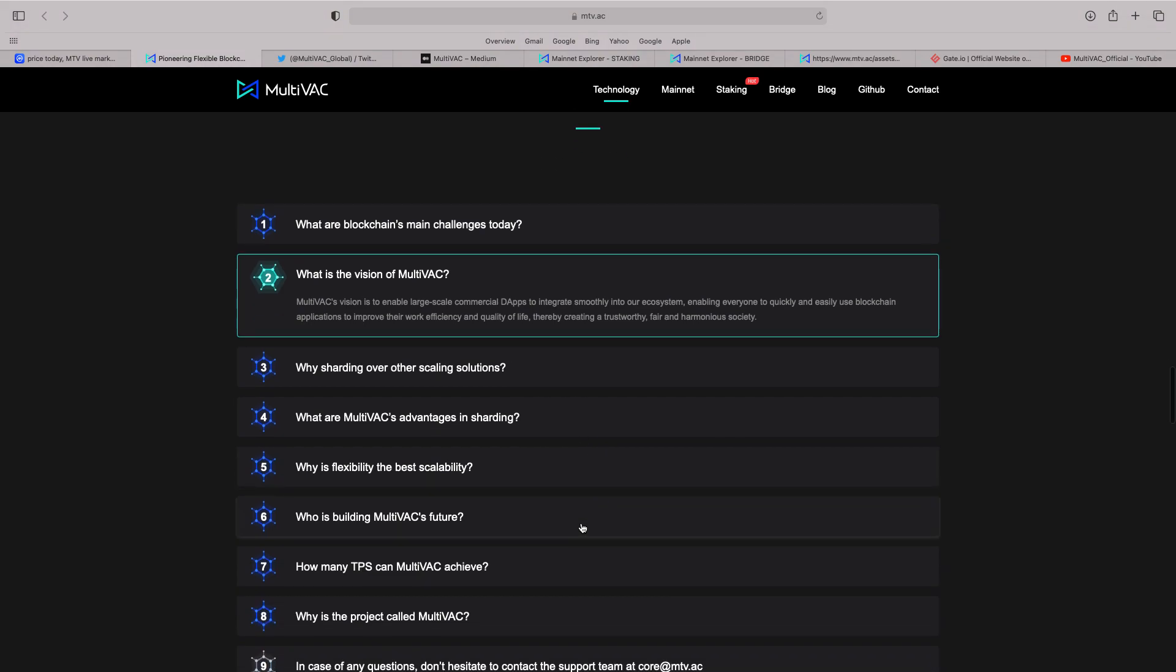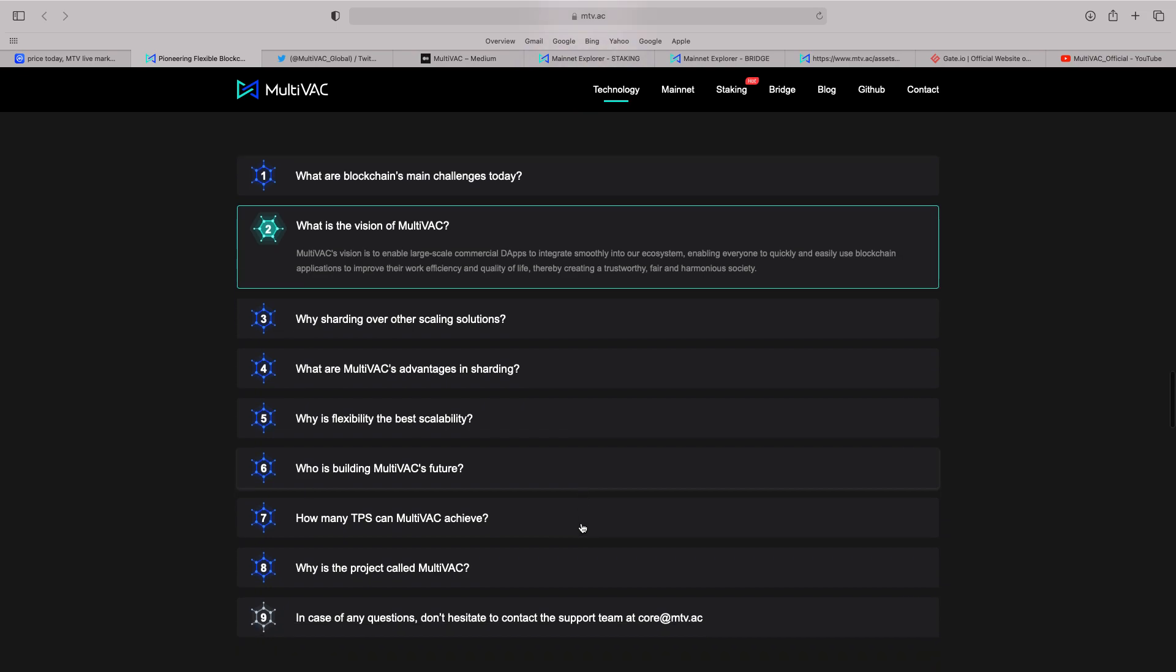Now, also like is the question. All the difference is why sharding over other scaling solutions. Why are Multivac's advantages in sharding? But I always like to look at the vision. What is the vision of Multivac? It's to enable large-scale commercial dApps to integrate smoothly into our ecosystem. And enabling everyone to quickly and easily use blockchain applications to improve their work efficiency and quality of life. Thereby creating a trustworthy, fair and harmonious society.